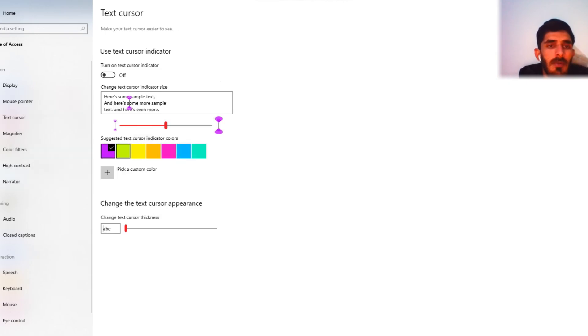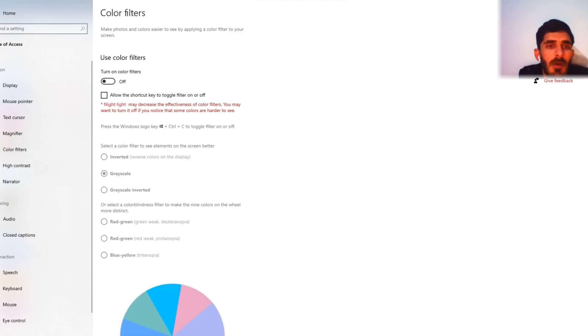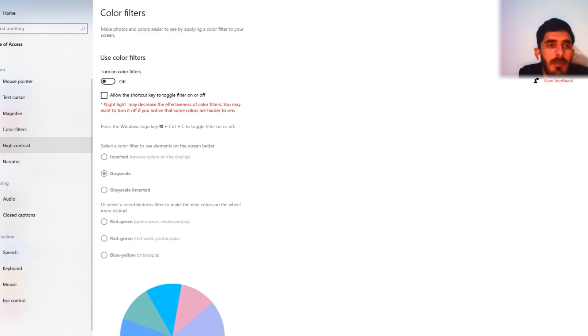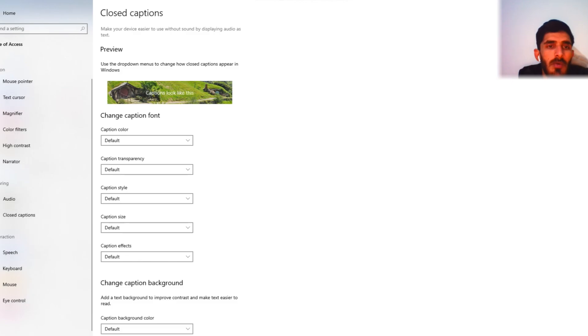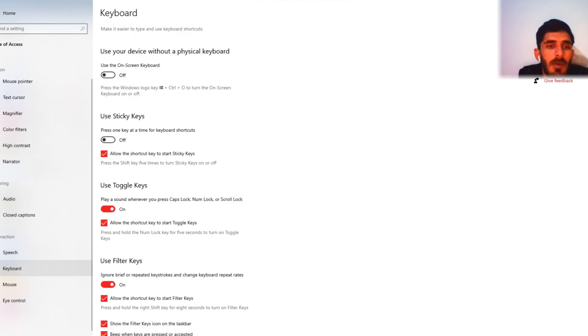Color filters, high contrast, closed caption, keyboards.